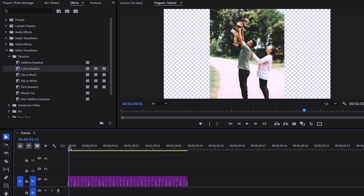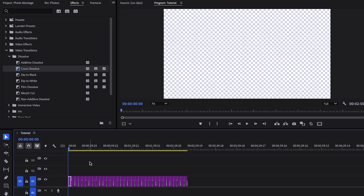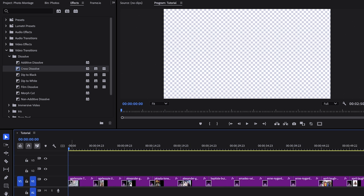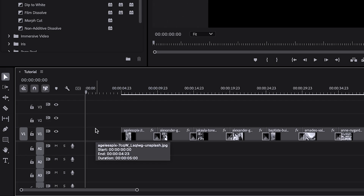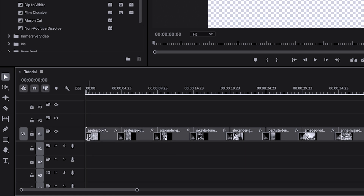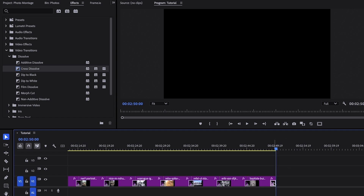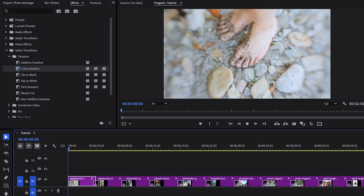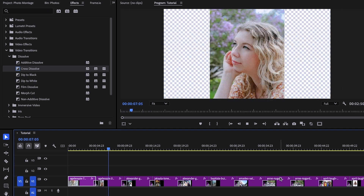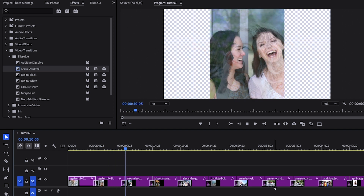Go all the way up to the start, zoom in, and delete that transition. Then go to the end and do the same thing — delete the transition at the end. Now if we watch this, it looks nice: there's a cross dissolve to the next picture, a cross dissolve to the next one.